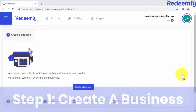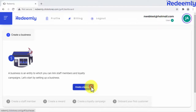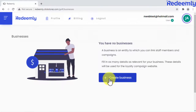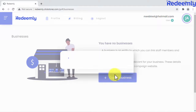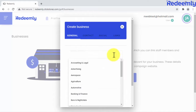Step one: create a business. On Redeemly, you can create profiles for businesses that you want to link to a loyalty program. To start creating a business, you just need to click here first, then here. Now you're going to fill in the details of your new business, including the business's industry.